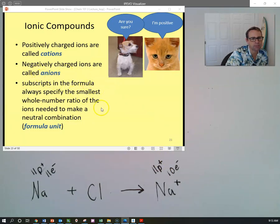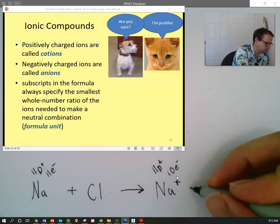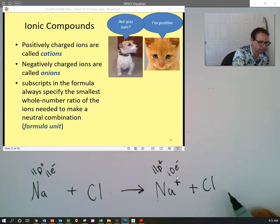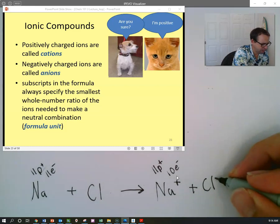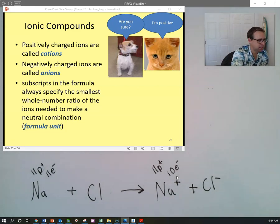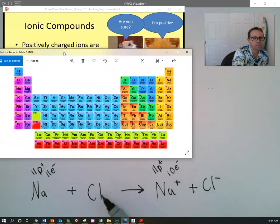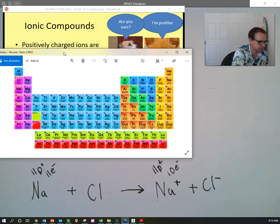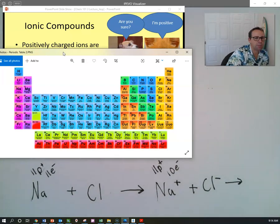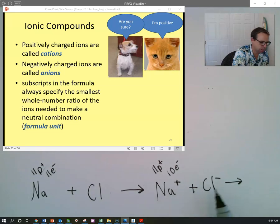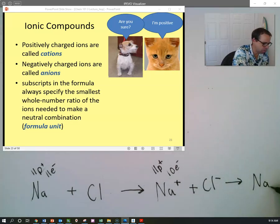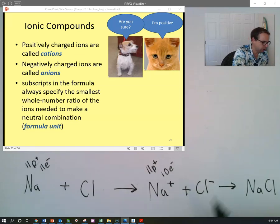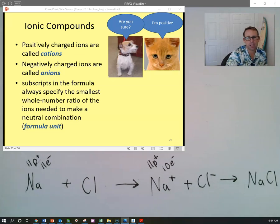So sodium becomes a positively charged atom — an ion. Positively charged ions are called cations. Now chlorine gains a negative charge. It had seventeen electrons and now it has eighteen electrons, giving it a negative charge. From those ions we can see that sodium is plus one and chlorine is minus one; they come together in a one-to-one ratio.